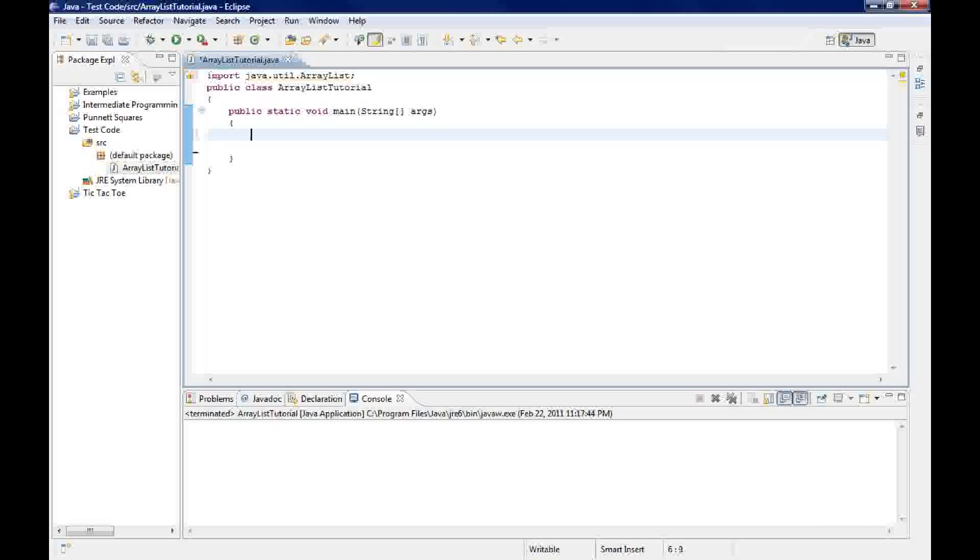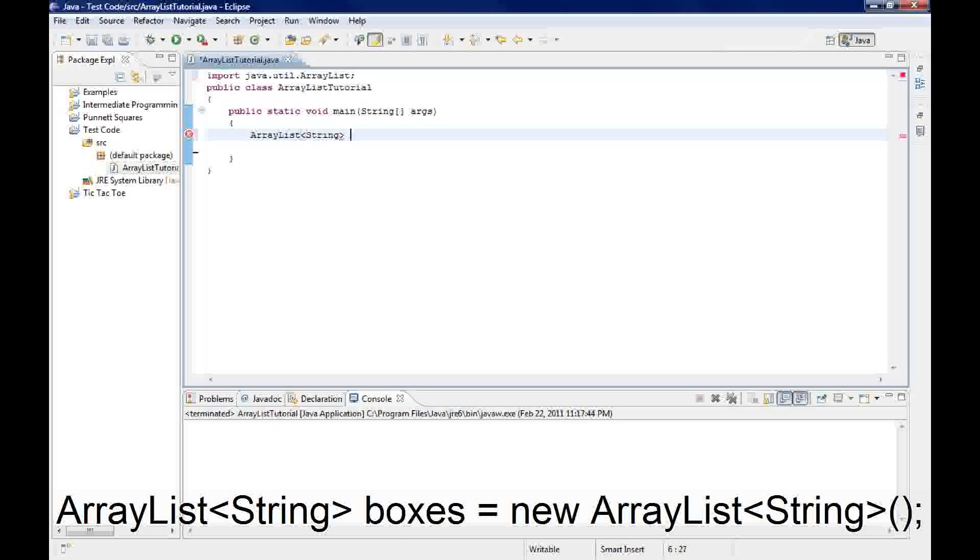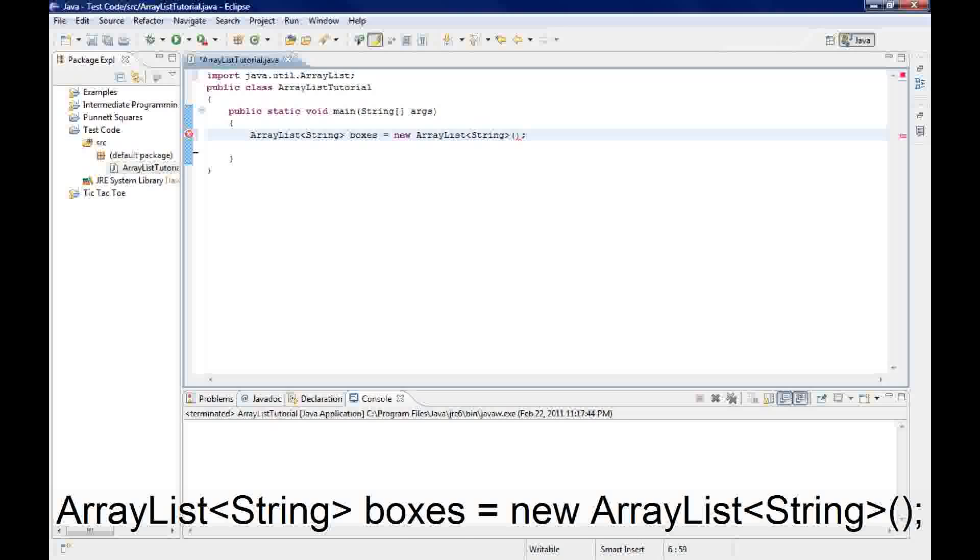And then the next thing we're going to do is create your ArrayList. What goes inside these triangle brackets is the type, in this case it'll be a string. Then we're going to name it boxes, make it new. I always forget to do that. ArrayList. We need to put the type of ArrayList here again.